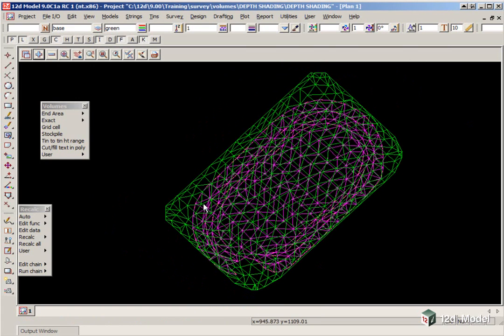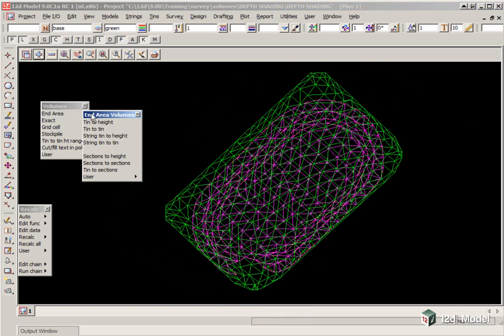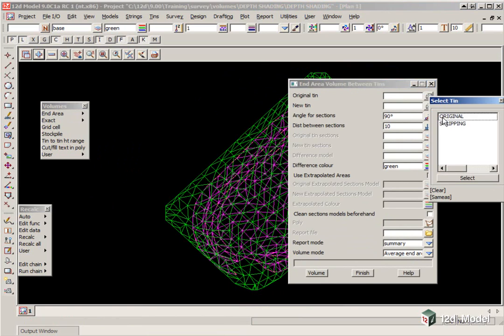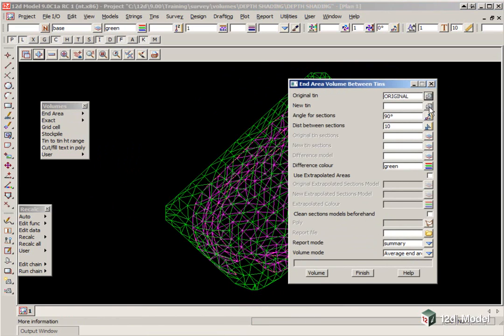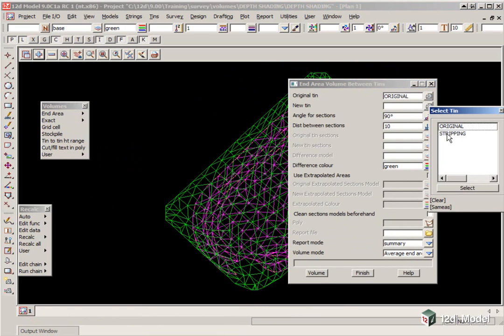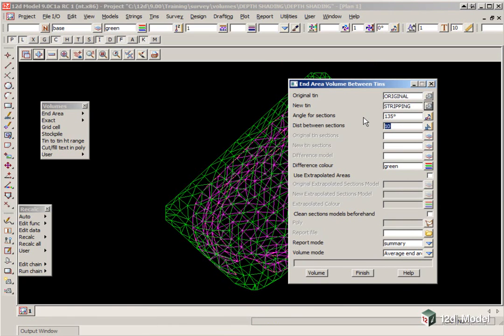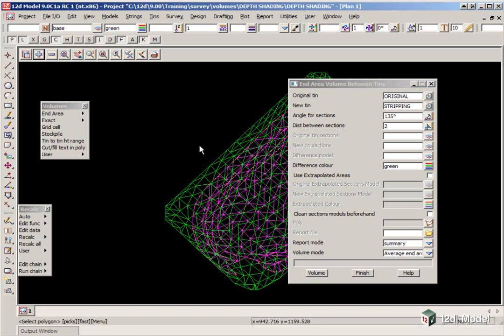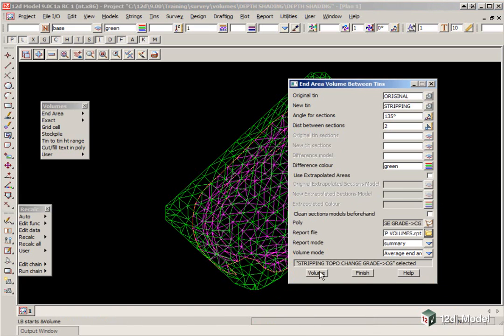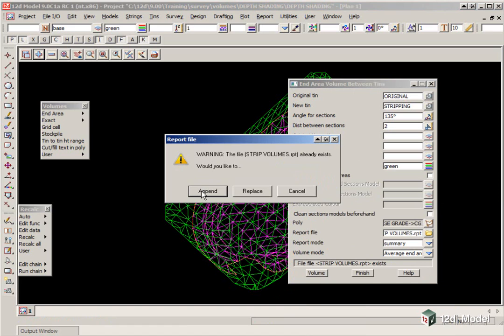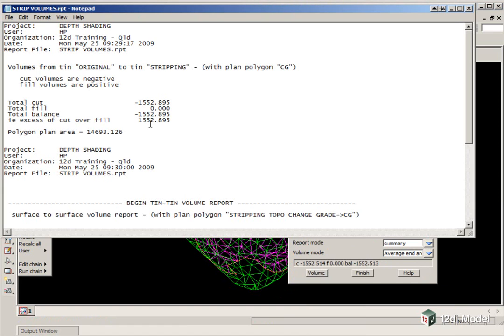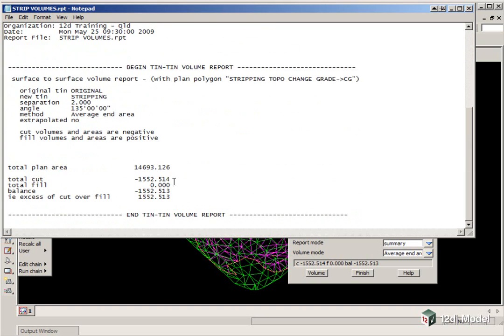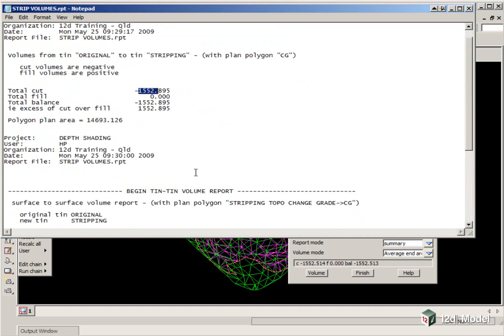We will now check this using End Area, End Area Tin to Tin. Again, we are going to use an Original, and a Stripping Models. We will set the angle similar to the previous example at 135. We will set the distance between them, so every 2 meters here, and we won't worry about the sections in this example. Again, we will pick the Polygon, and we are going to pick the previous report file, and click Volume. We append to the end of the volume. Right, the exact method was 1552, and this one is 1552 as well, so it has got a good check on it.